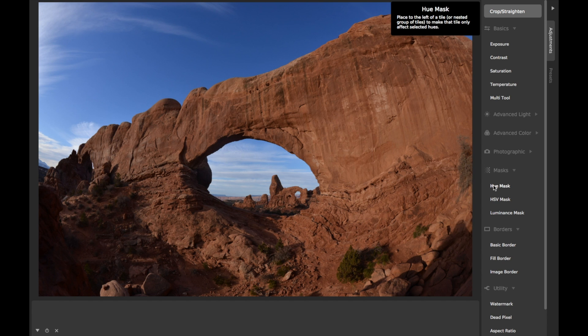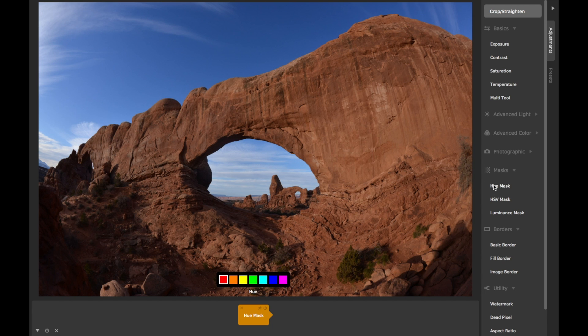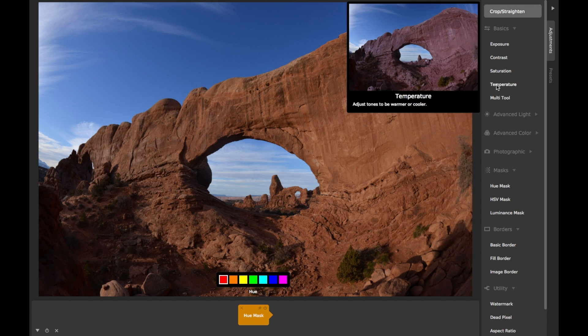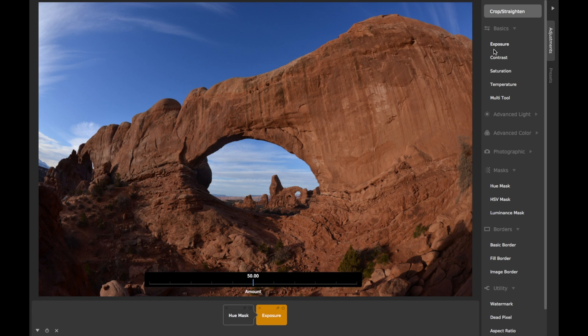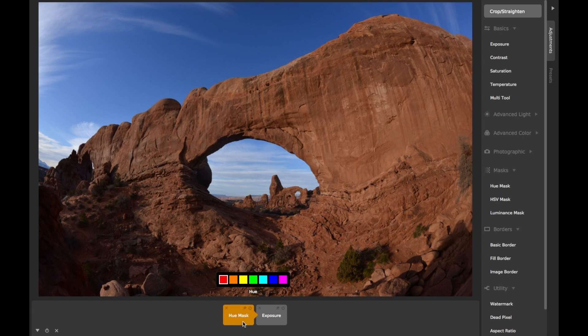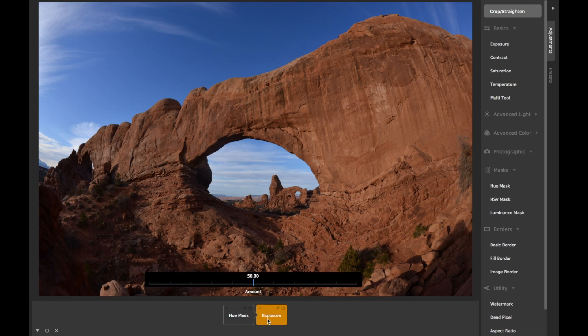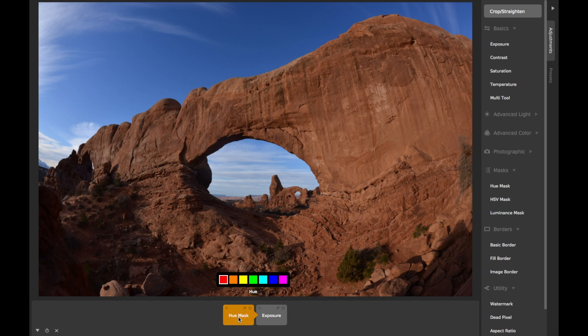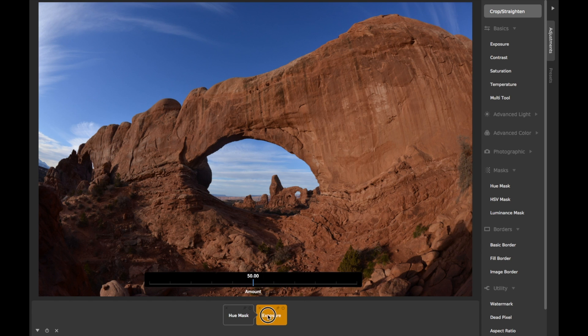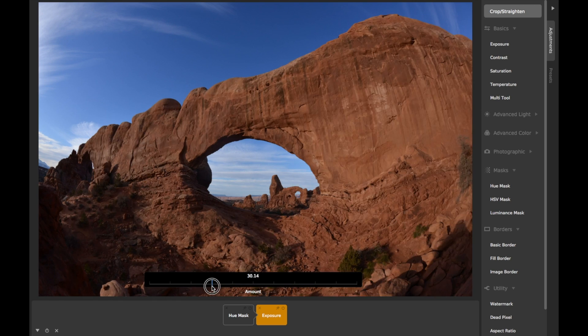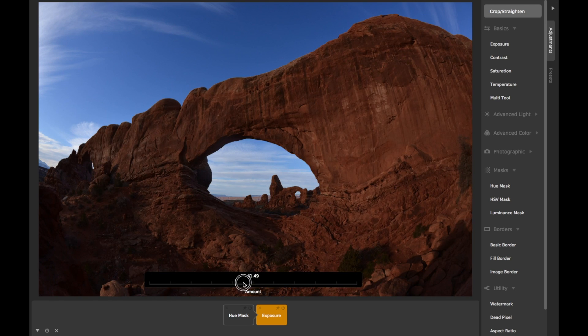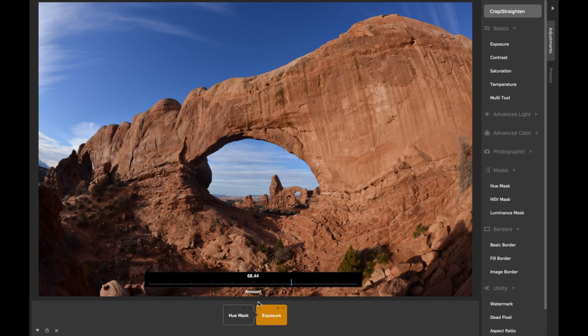The Hue Mask in Capture One can be placed to the left of any other adjustment tile to mask it so that its adjustments will apply only to specific hues. For example, if you put an exposure adjustment to the right of a hue mask and select the mask's orange hue box, only pixels in the orange hue range will be affected when you adjust the exposure slider.